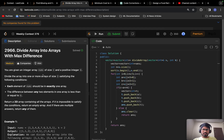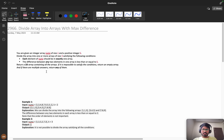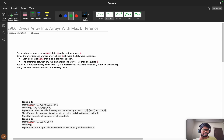Hello everyone, we are going to solve the problem 'Divide Array into Arrays with Maximum Difference' from the weekly contest 376. First we will understand the problem statement, then we will see the intuition and the most optimized way to solve the problem.